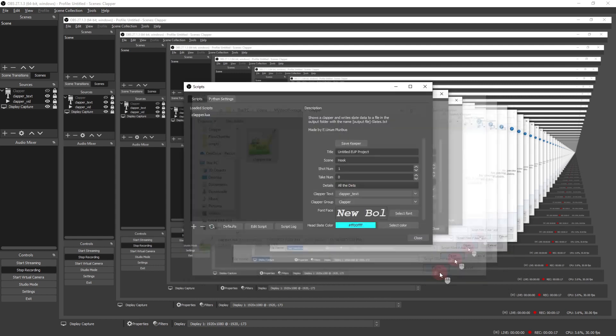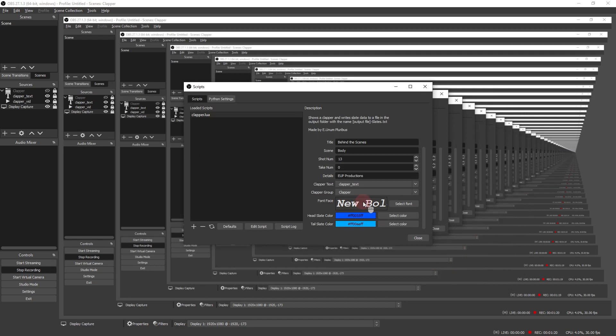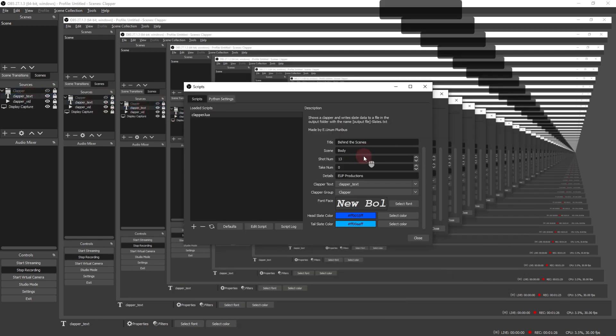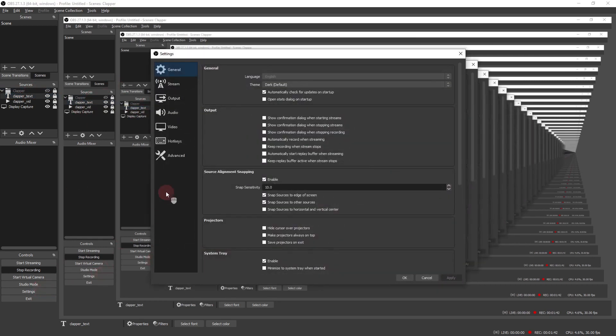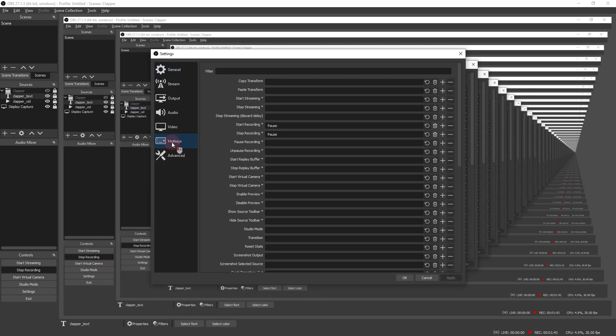Once loaded, you have to select the text source that you want the information to appear in. In my case, the text source and the clapper video are grouped together and I've set the hot key to show or hide the group to the escape button.